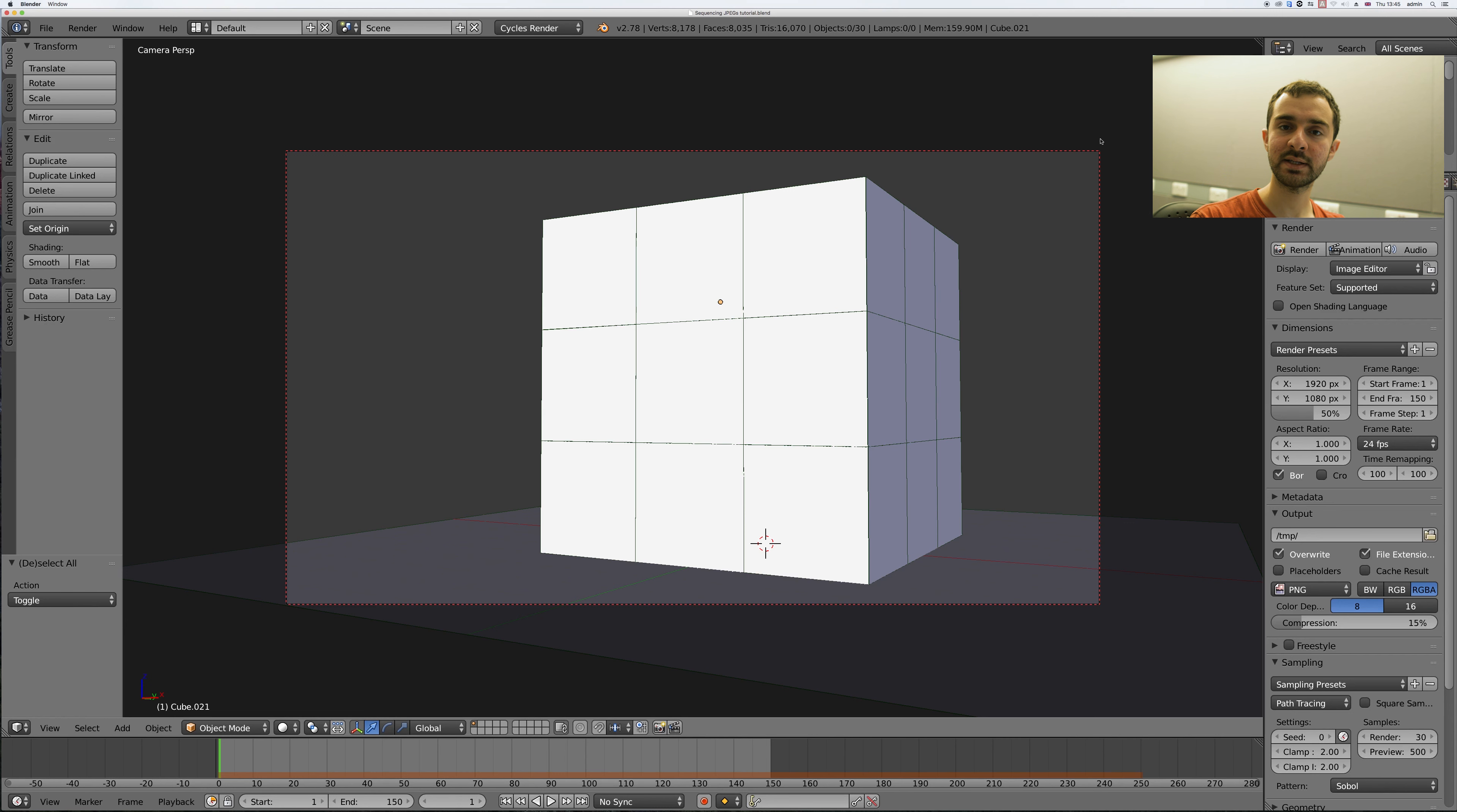And this means that if you have a long animation or it crashes halfway through, you can continue rendering from the last frame and you won't lose any of your progress.